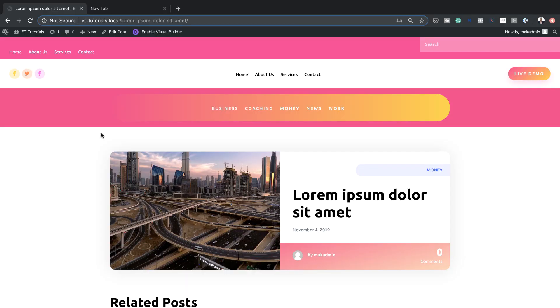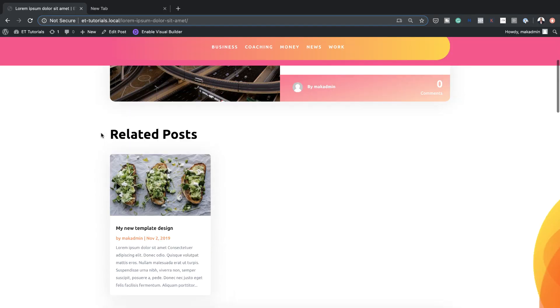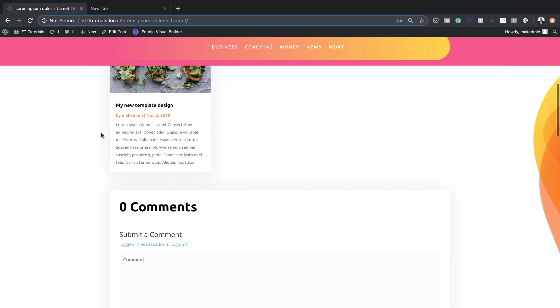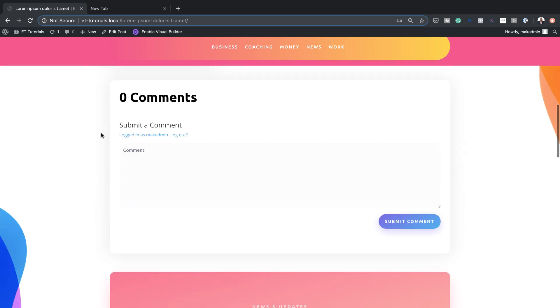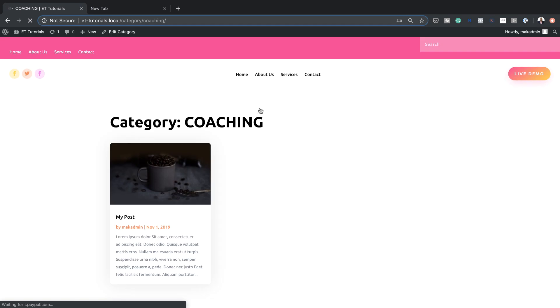Hello and welcome. In today's tutorial, I'm going to show you how to add a sticky category menu to your blog templates in Divi. This is the final result we're aiming to achieve, so without wasting a lot of time, let's dive in and get started.